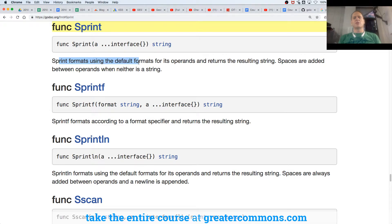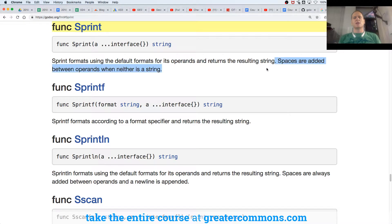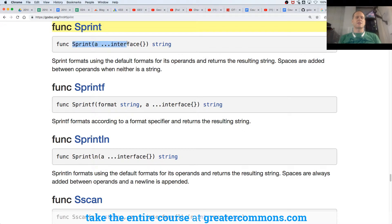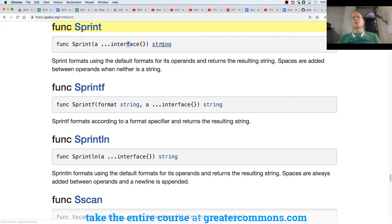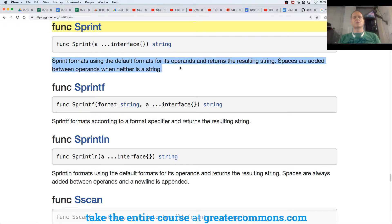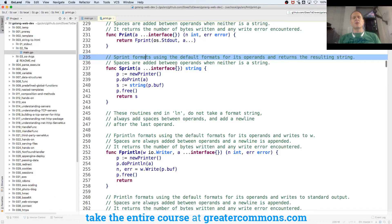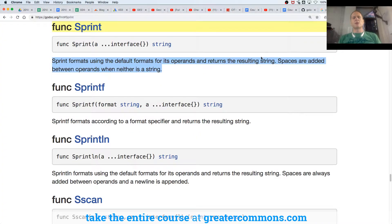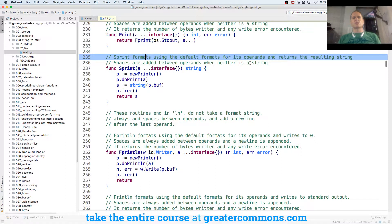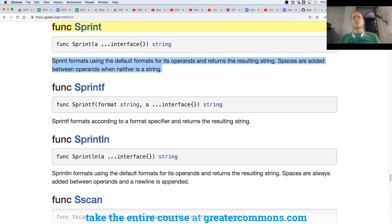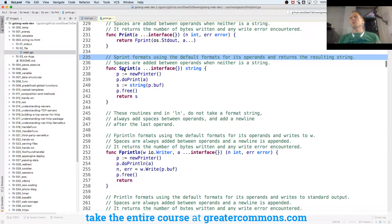Sprint is string print. Sprint formats using the default formats for its operands and returns the resulting string. Spaces are added between operands when neither is a string. So this is the func signature. It's a function with identifier Sprint. It takes a variadic parameter of any type. The empty interface is any type. And these little dots tell us it's variadic. And it returns a string.